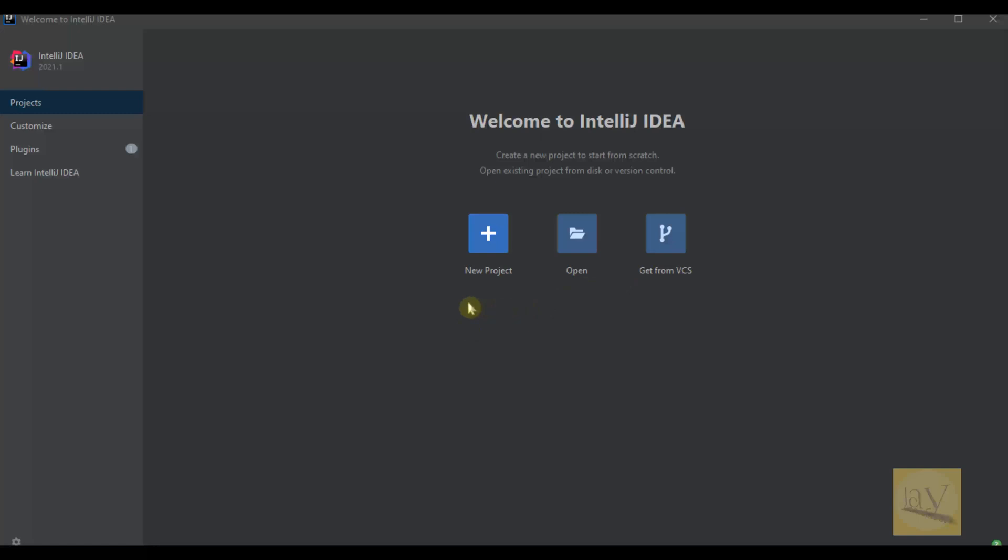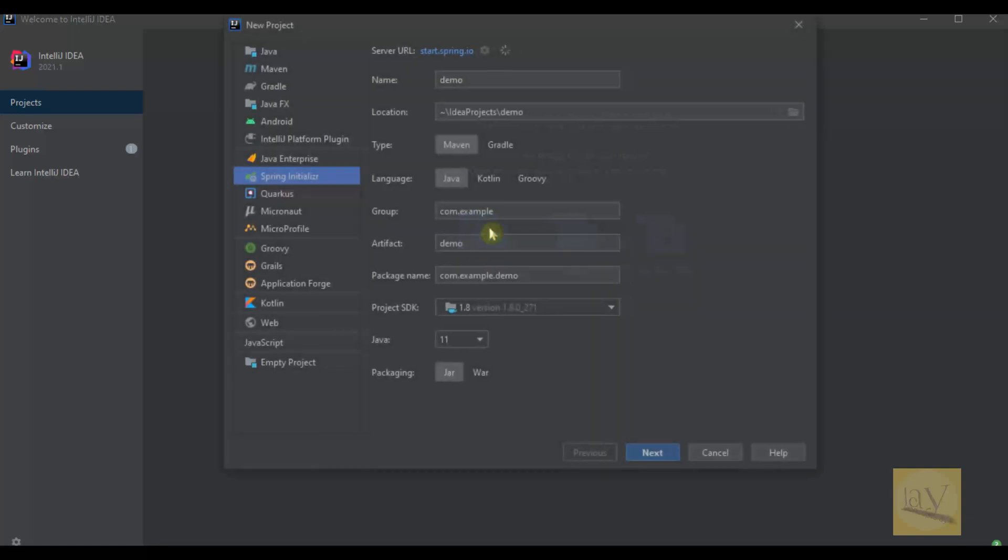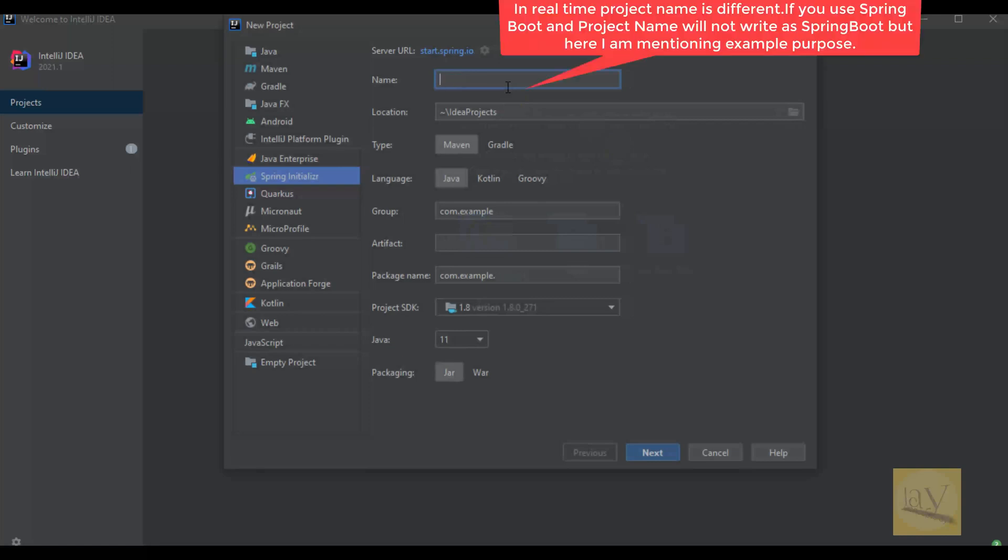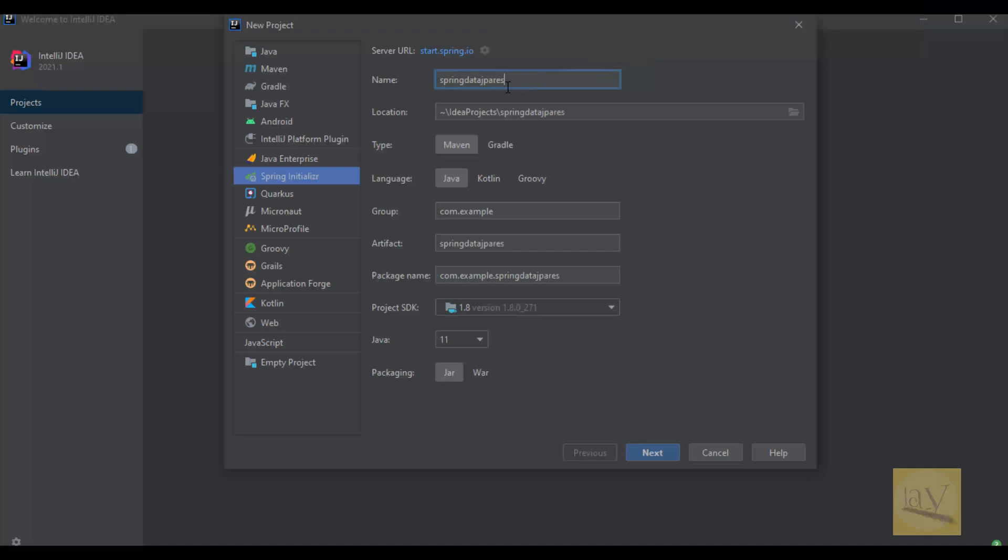Just click on this one. I'm giving the project name as spring data jpa rest jackson. Select Gradle and select Java.